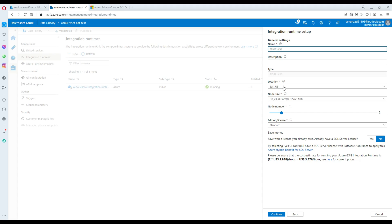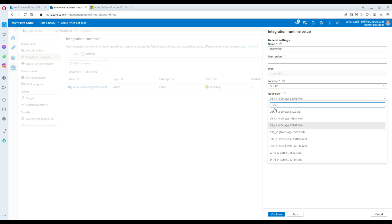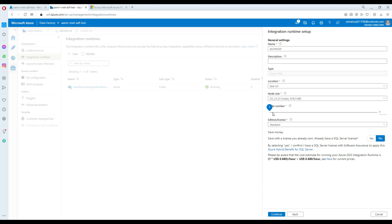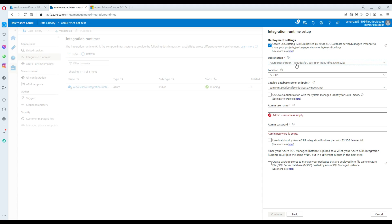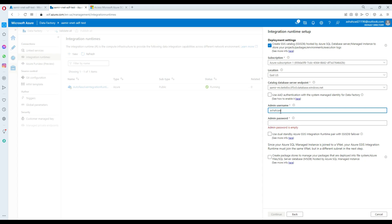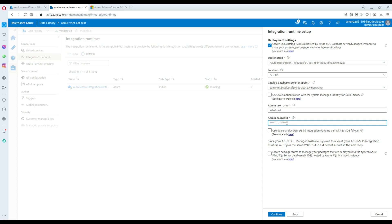I'll name the IR 'Azure-SSIS-DB'. The location is fine, I don't need a lot of resources, Standard license is good. Now I select the subscription and the database server pointer — that's my managed instance. Then I provide a username and password.